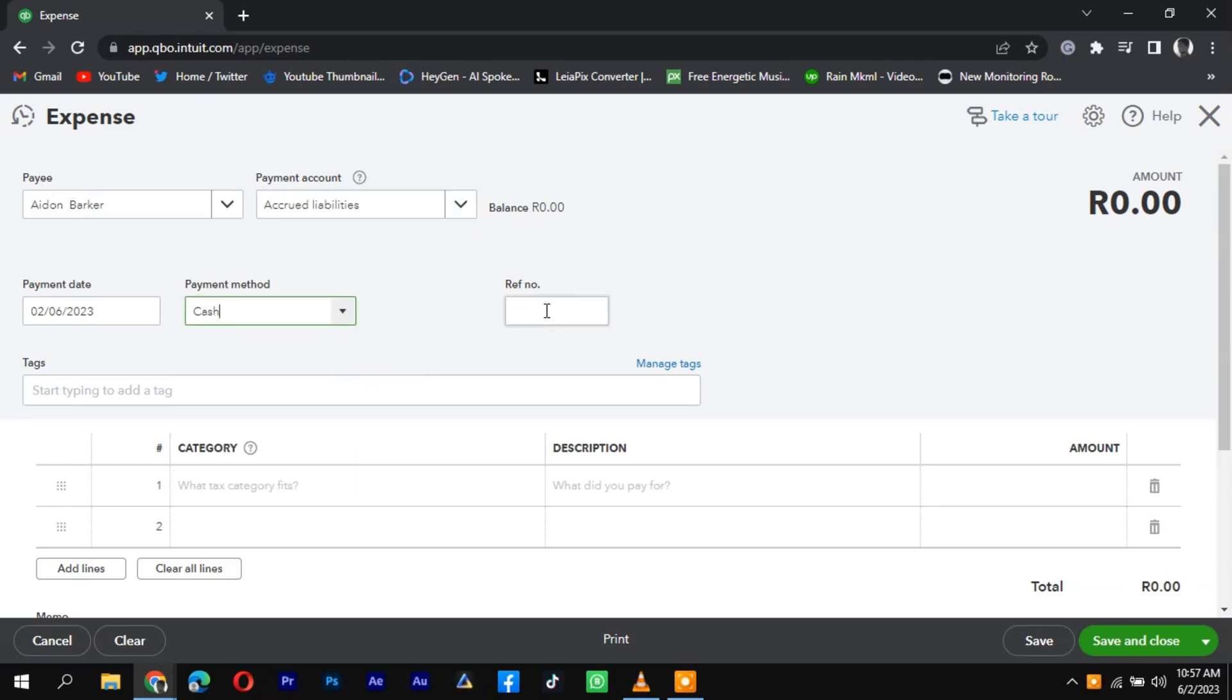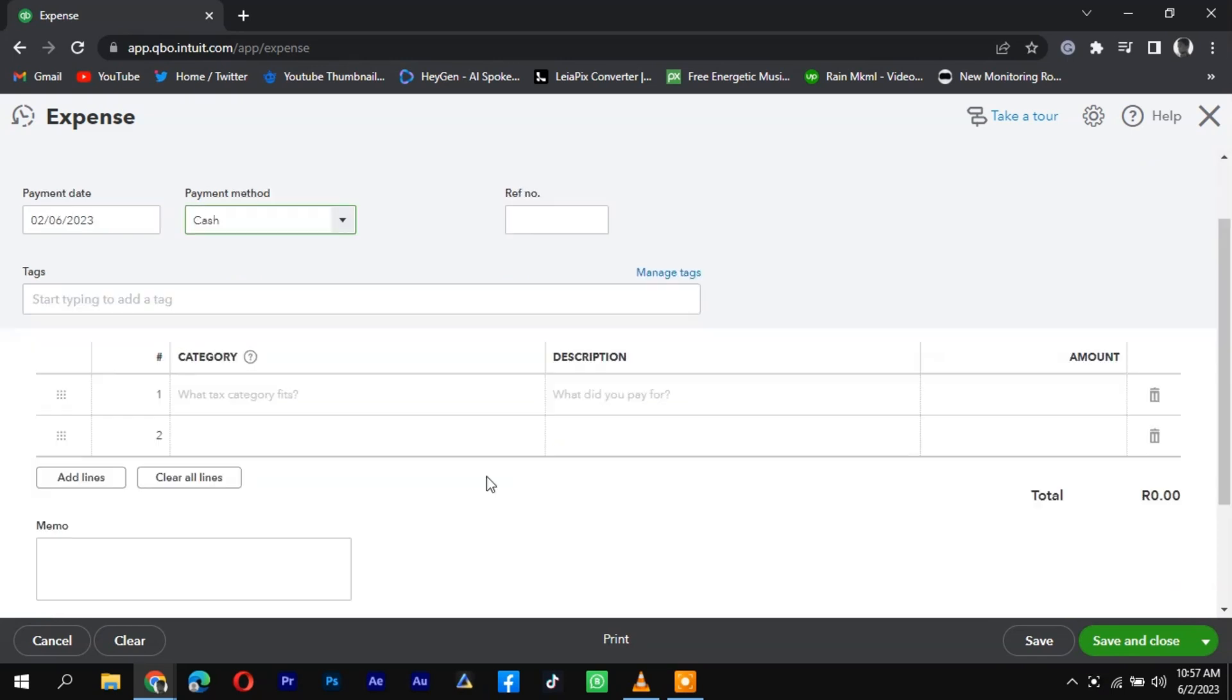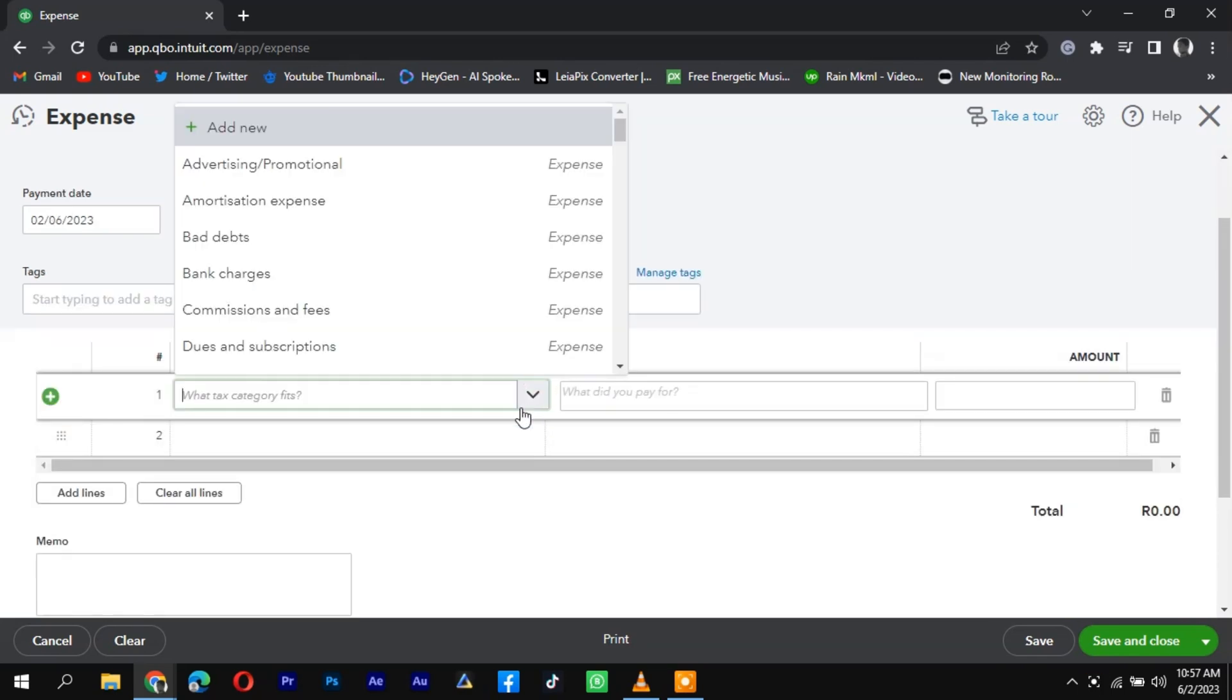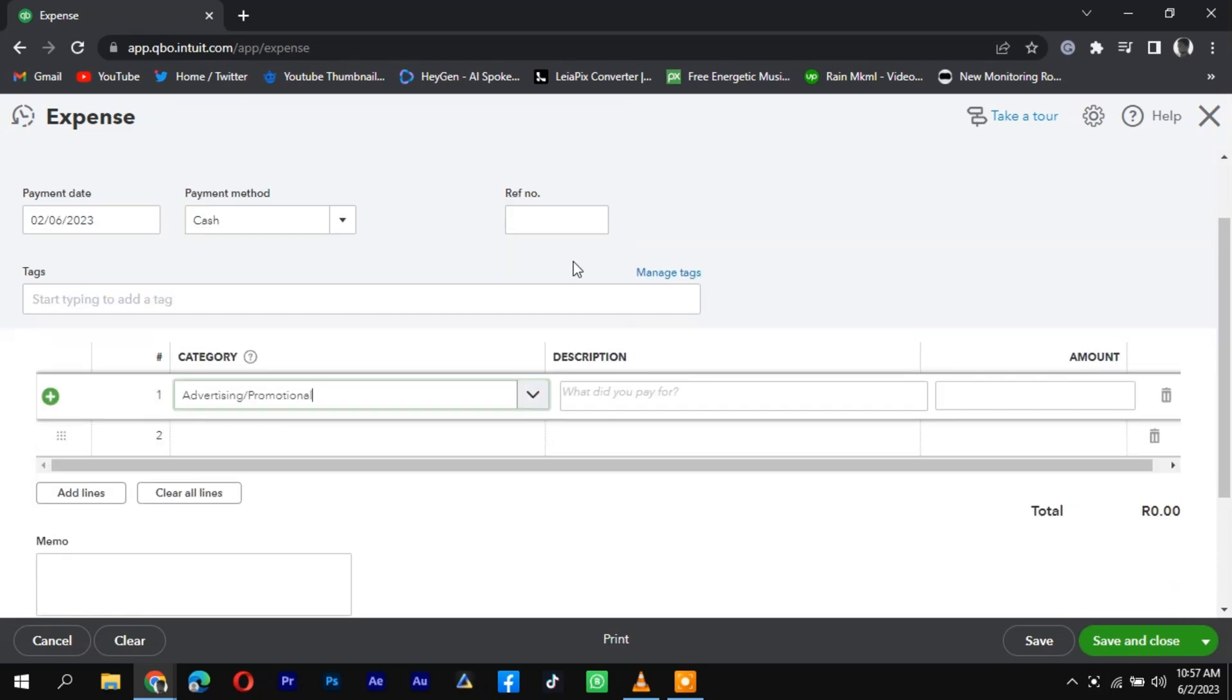Now it's time to include the origination fee. Enter the origination fee as a separate line item in the transaction, specifying the amount and the account where it should be recorded, such as an expense account.